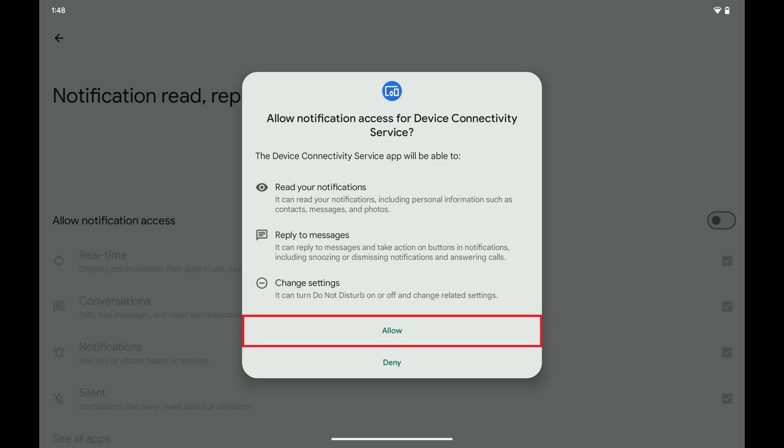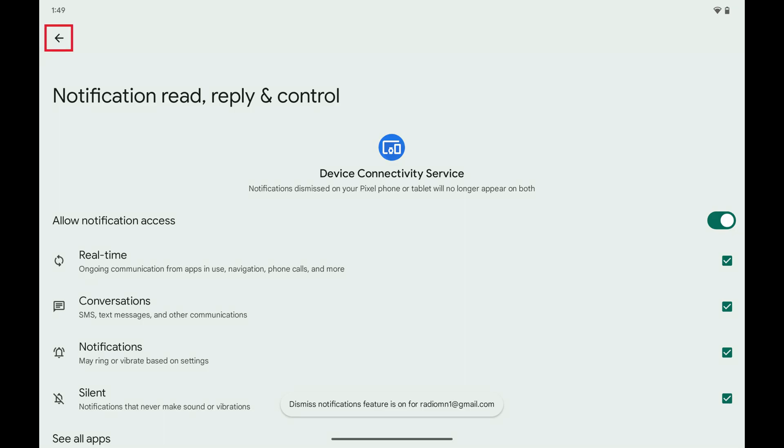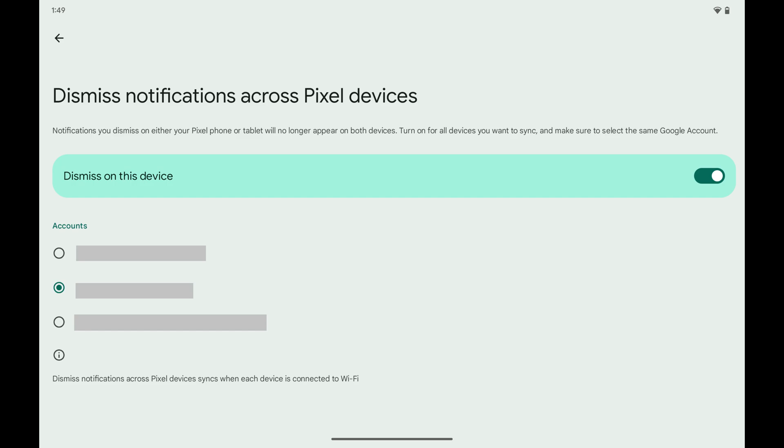Step 7. Tap Allow. Now tap the Back button to return to the Dismiss Notifications Across Pixel Devices screen.